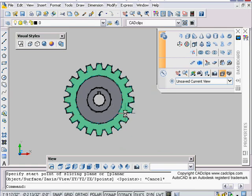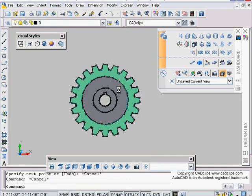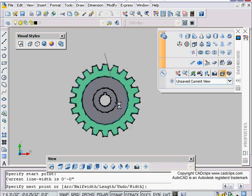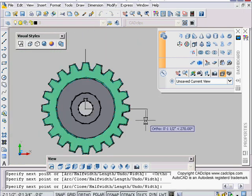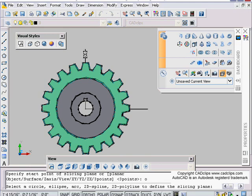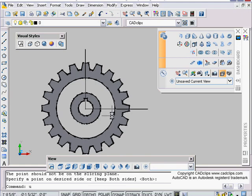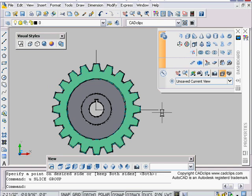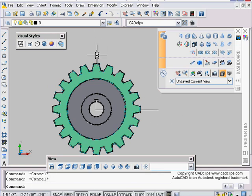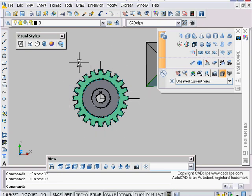A lot of people, including myself initially, would draw a line or polyline — for example an L-shape — thinking you could use it as an object to slice. You'd go Slice, pick the object, Enter, use O for Object, pick the polyline, then try to select a side. But it errors out or gives unexpected results. The key thing to realize is that when using the Object option, the cutting plane is the plane that the polyline was drawn on — not projecting off of it, but the actual plane.